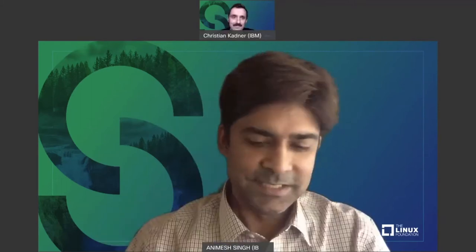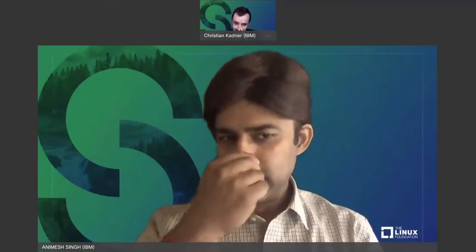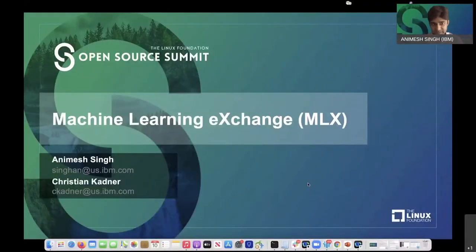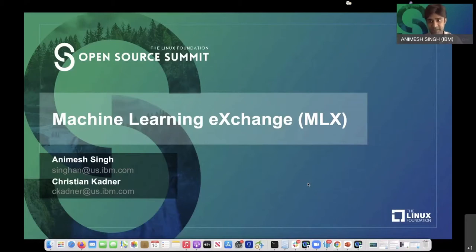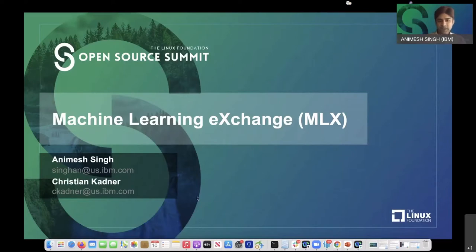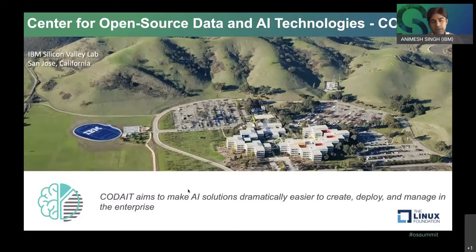Let's get into the business. The topic of our session today is Machine Learning Exchange. If you're hearing this name for the first time, today is when we are actually bringing it up for the first time in a public domain at a conference.